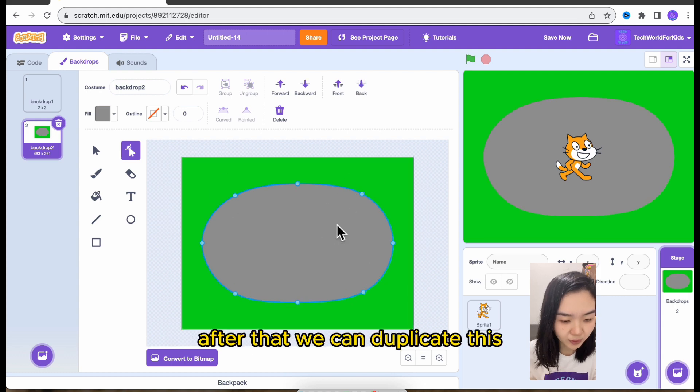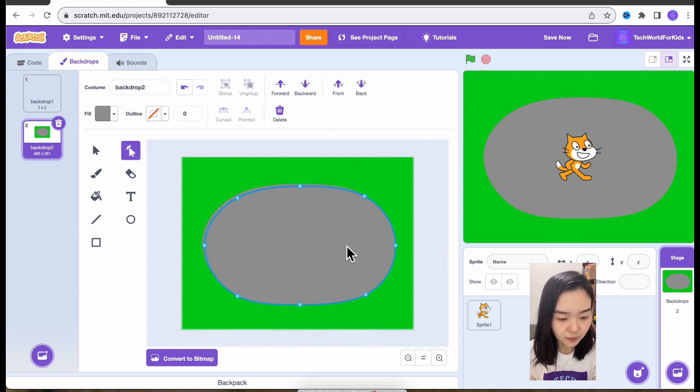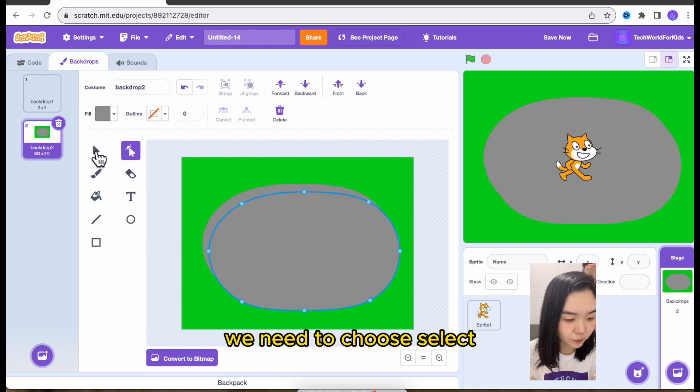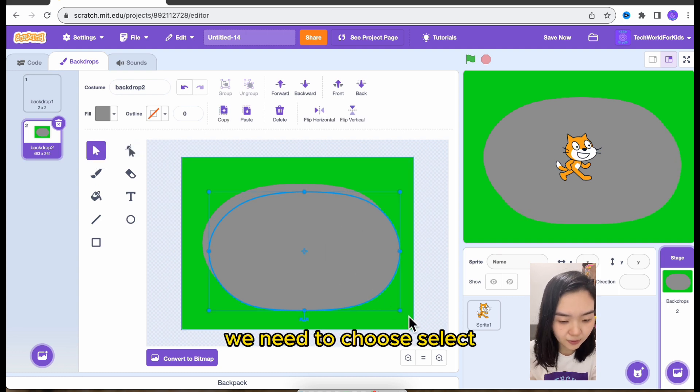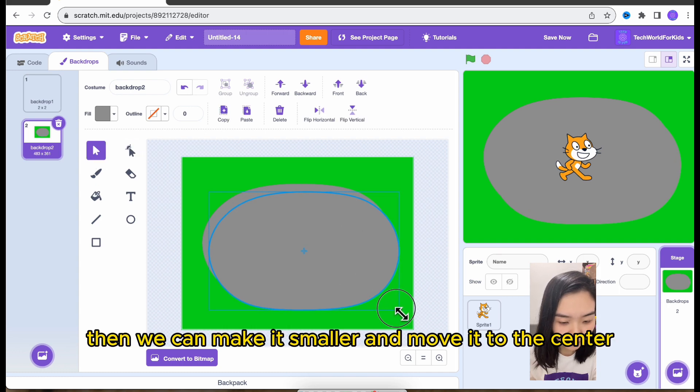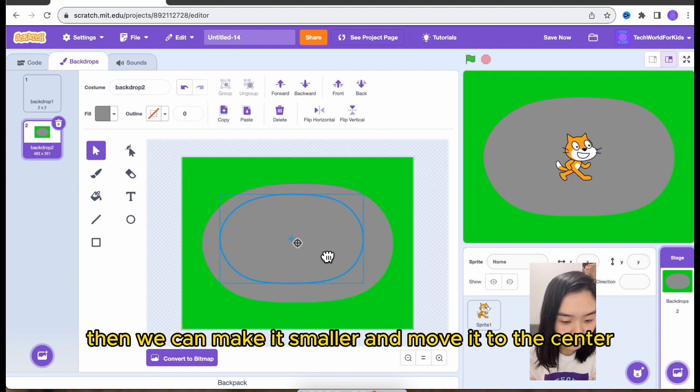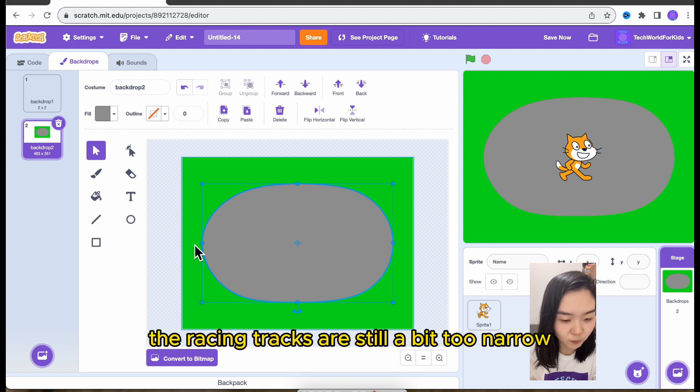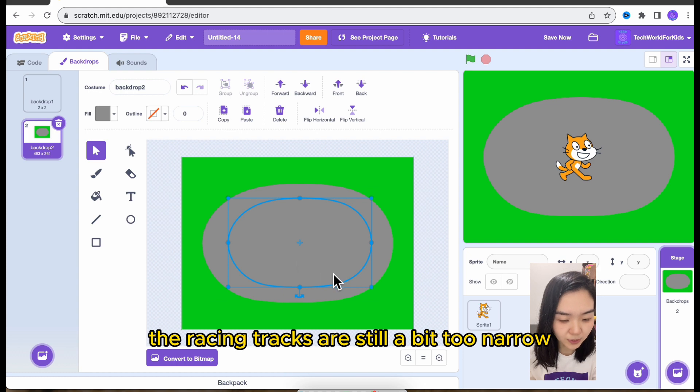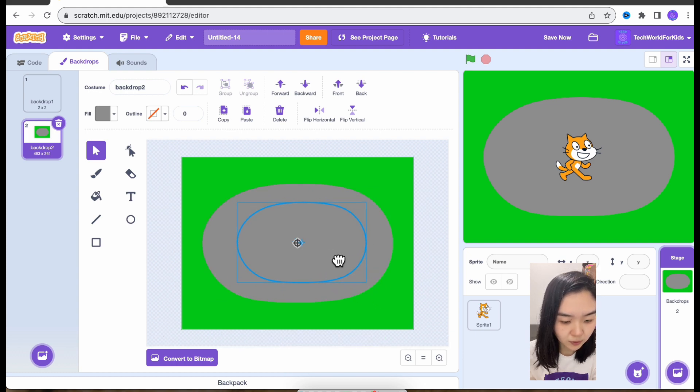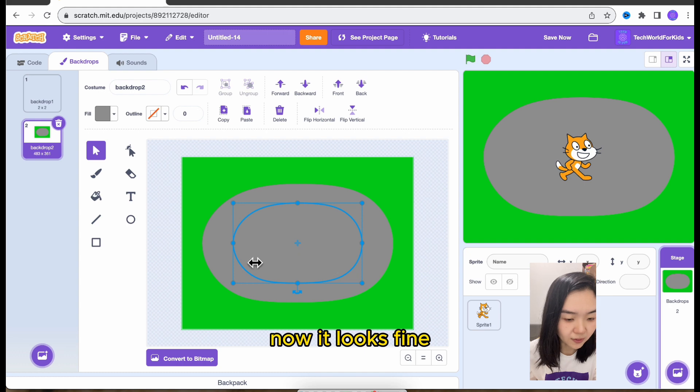After that, we can duplicate this shape and make it smaller. We need to choose select. Then we can make it smaller and move it to the center. You can see the racing tracks are still a bit too narrow. So let's make it even smaller. Now it looks fine.